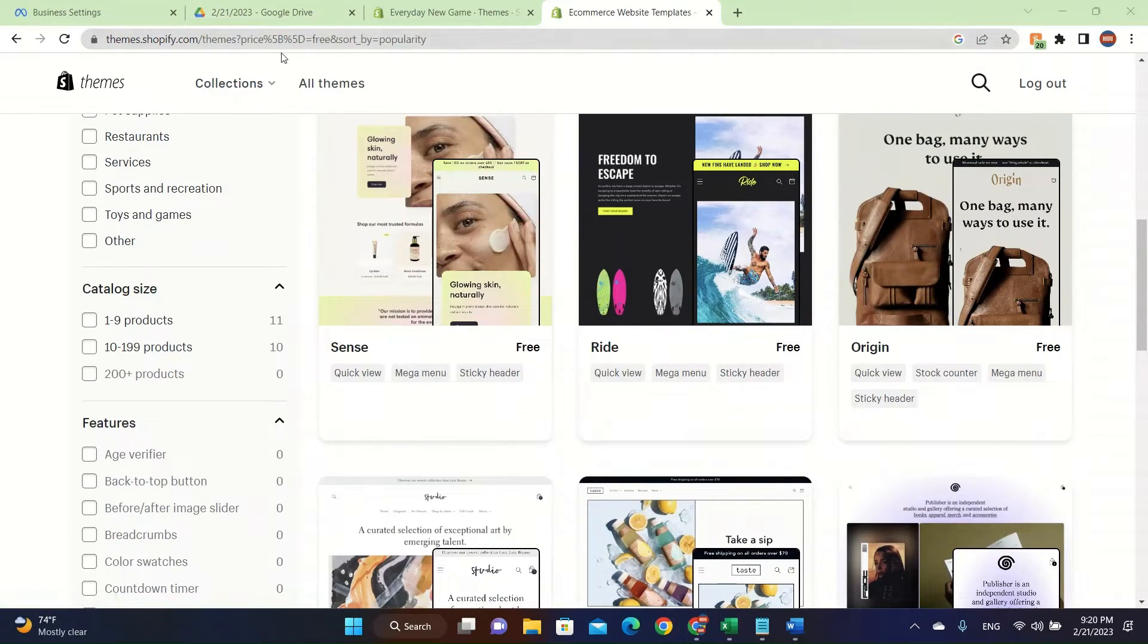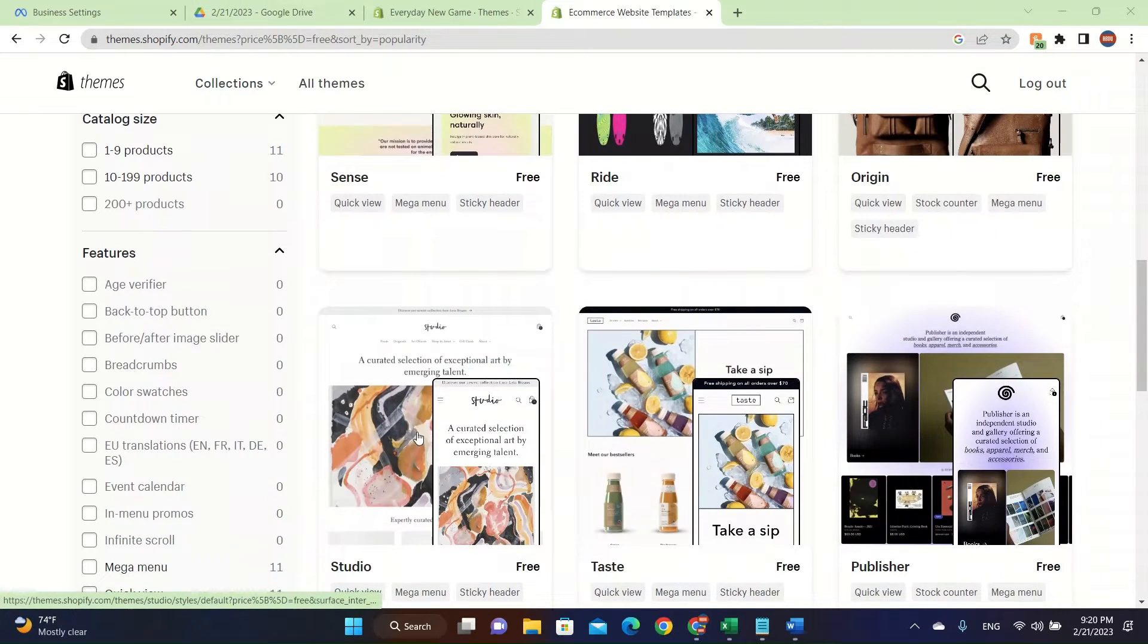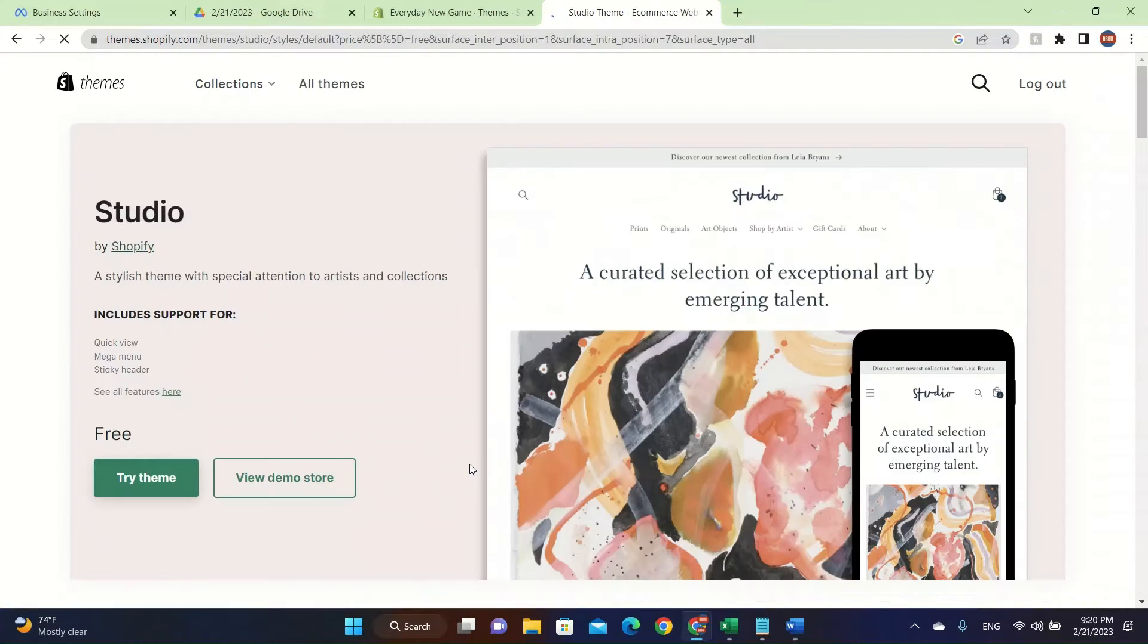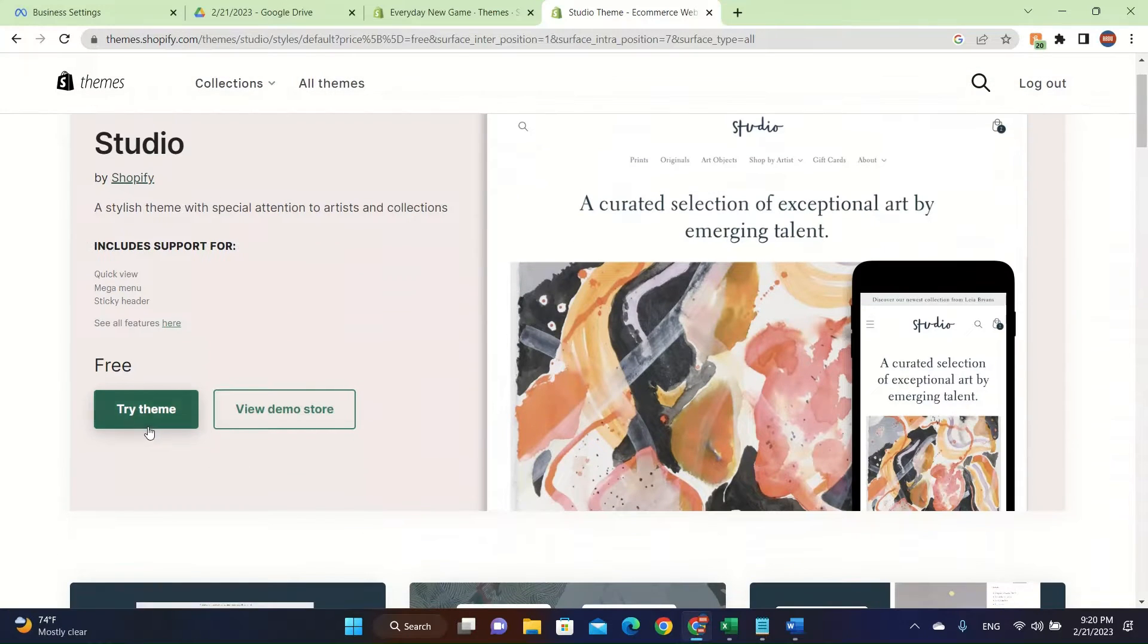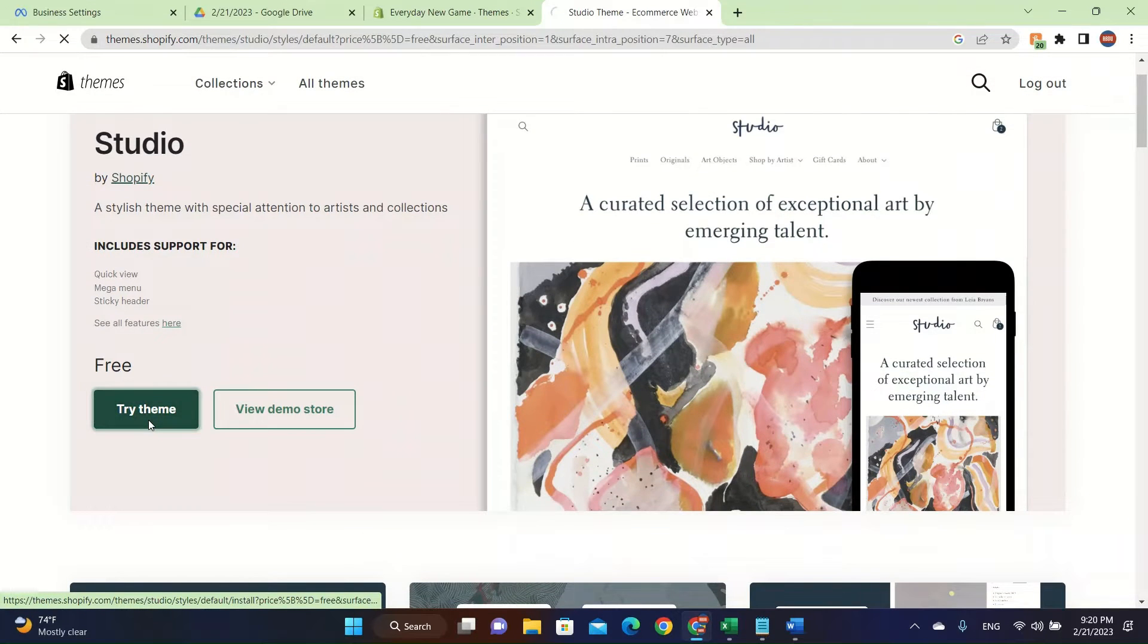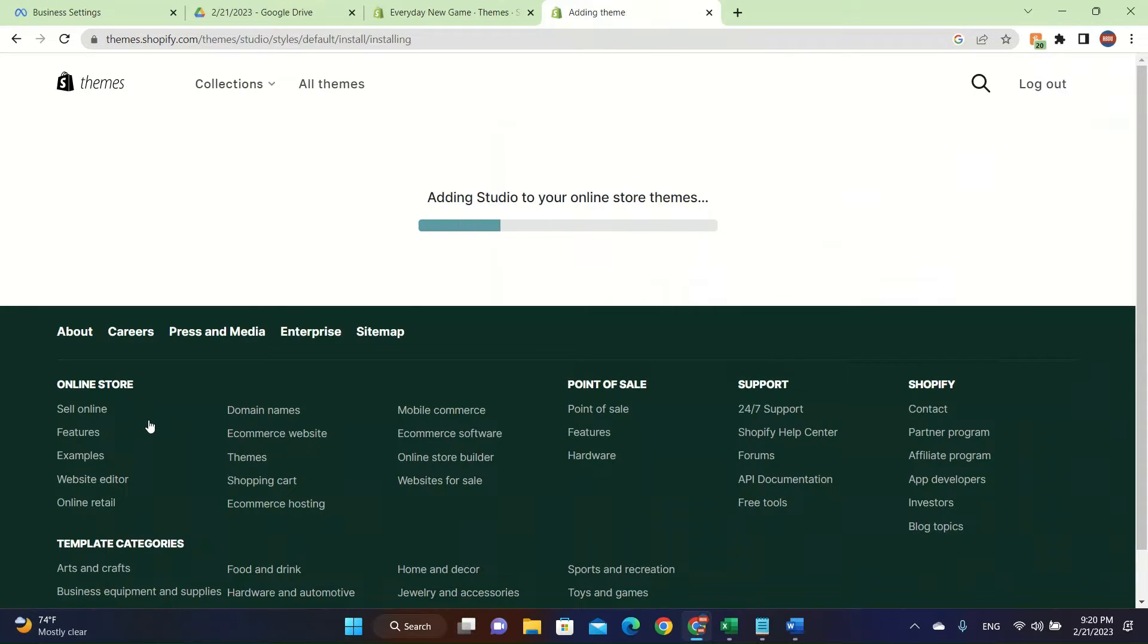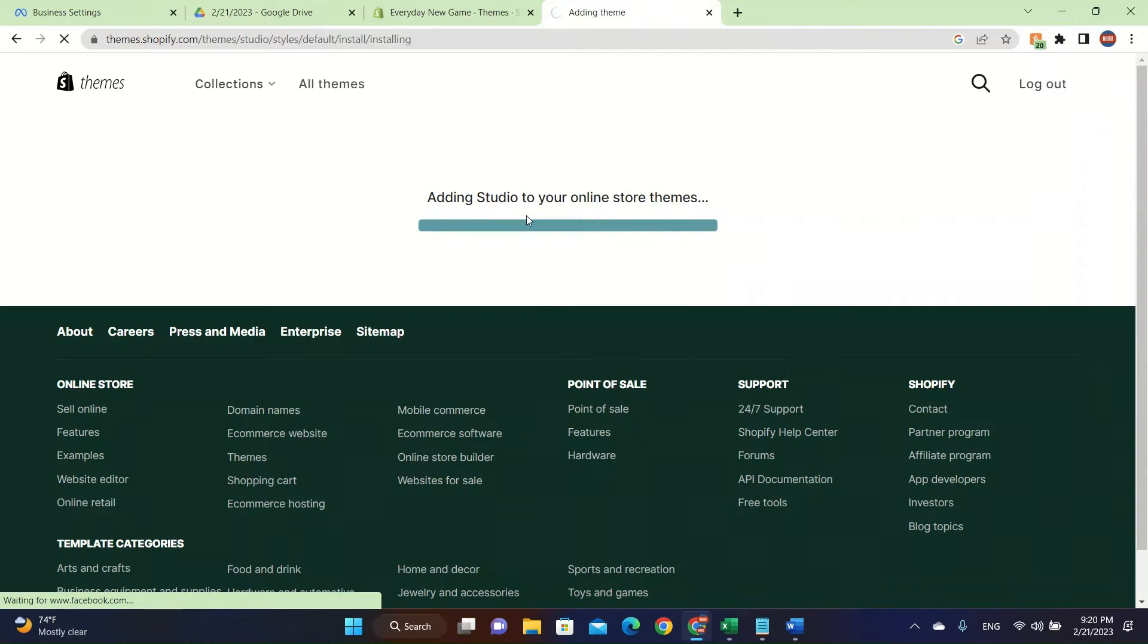First of all, you go to themes.shopify.com and then you click on here and then click on try the theme. This is adding to our Studio to my online store. I'm on my free trial.